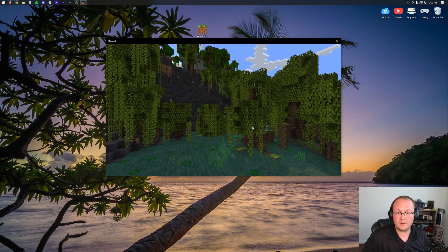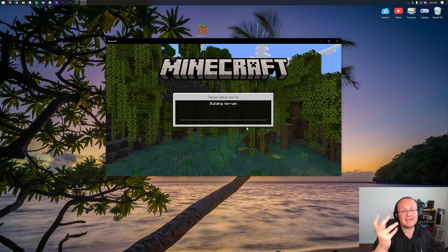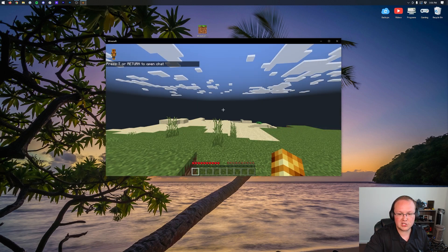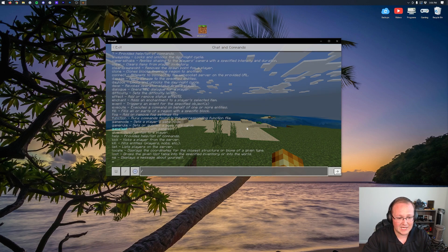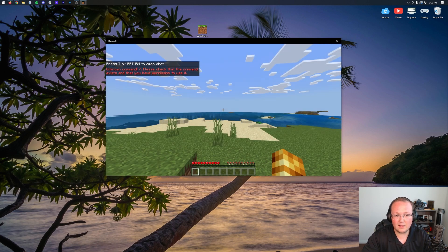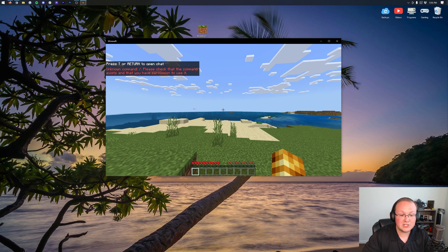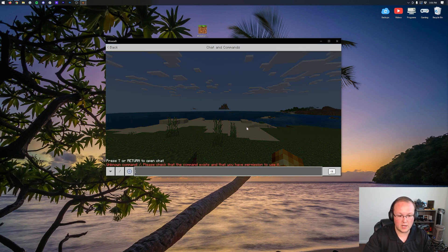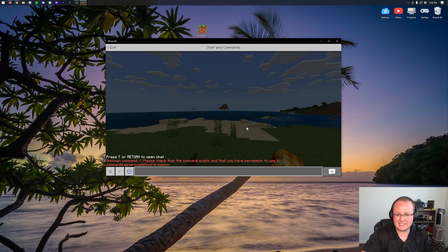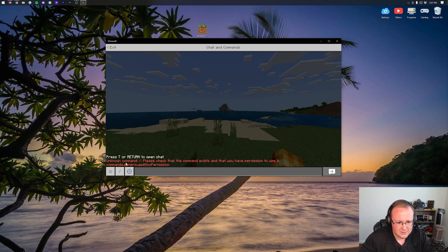One thing that is different about this WorldEdit versus default Minecraft WorldEdit in Java Edition is that if you do like slash slash, which is what I'm used to, it won't work. And that's because it actually uses a semicolon to basically use the command. So we do semicolon wand. It does say no permission there, which is kind of interesting. Please check the command exists to use it. No permission. Odd.